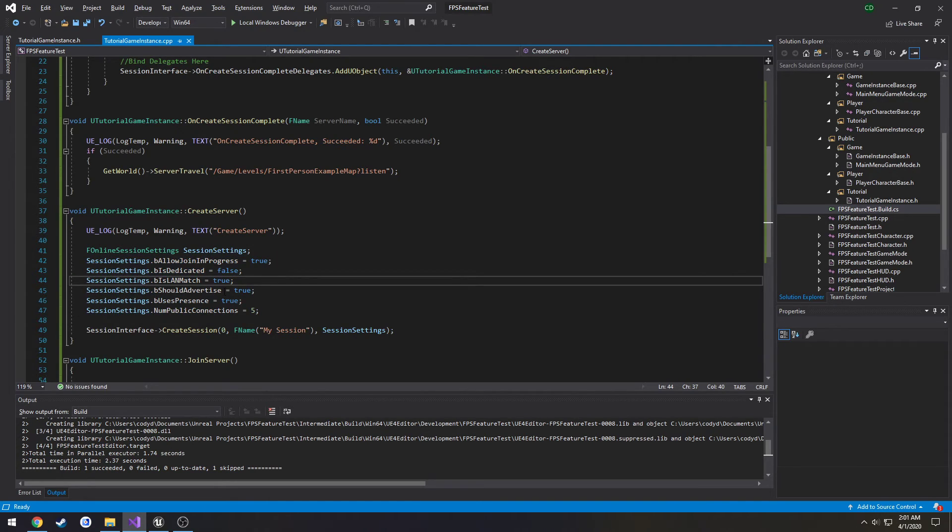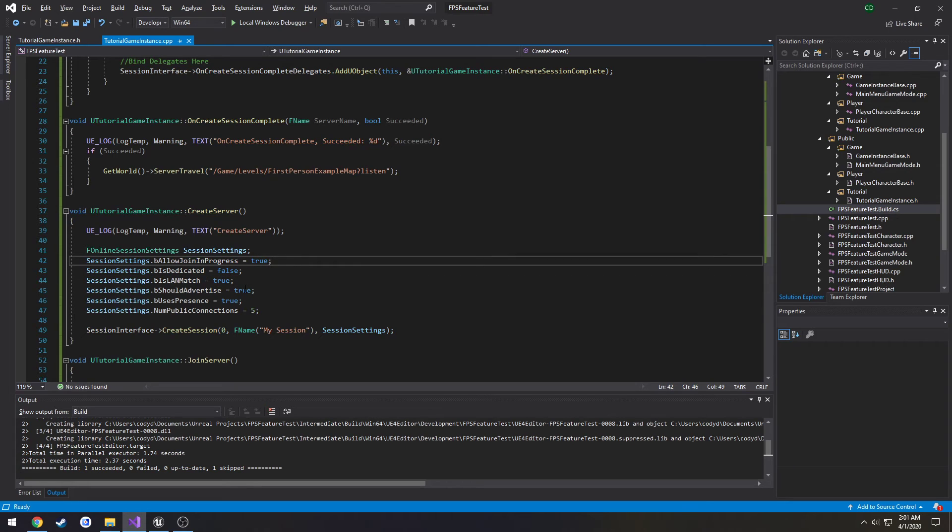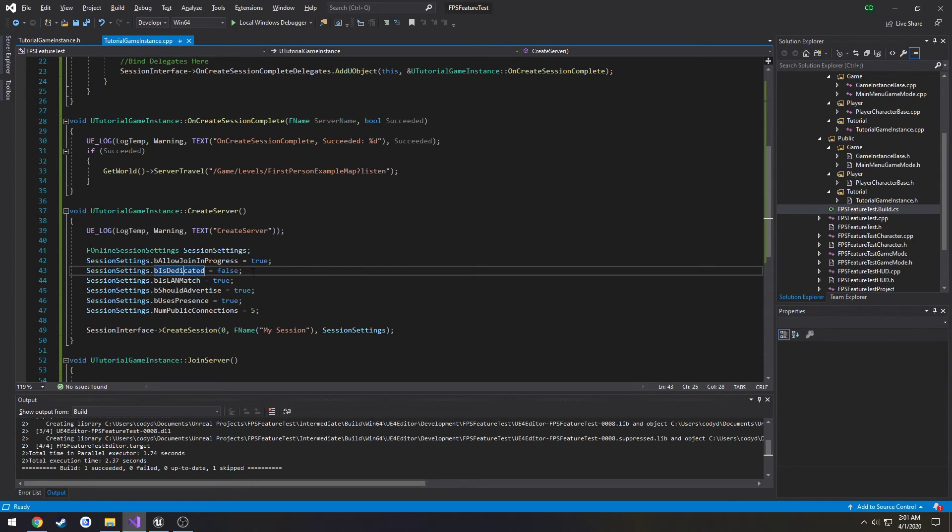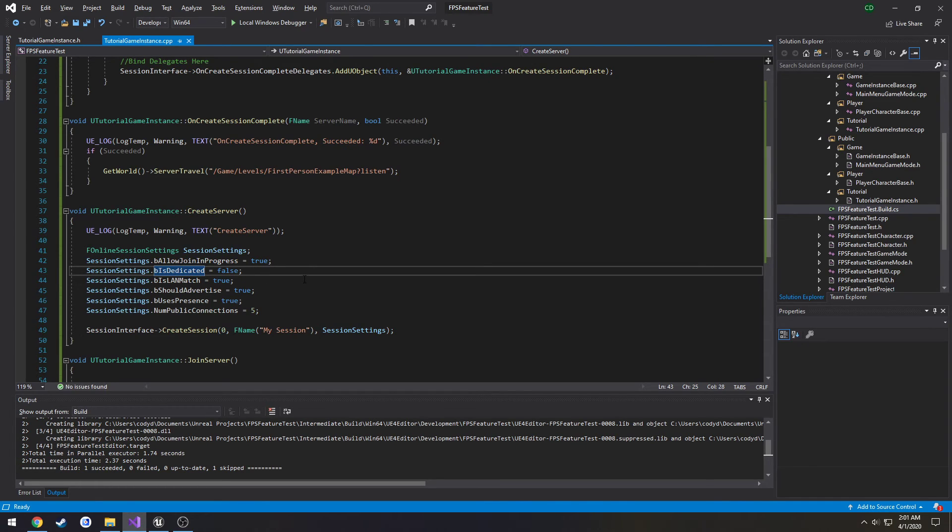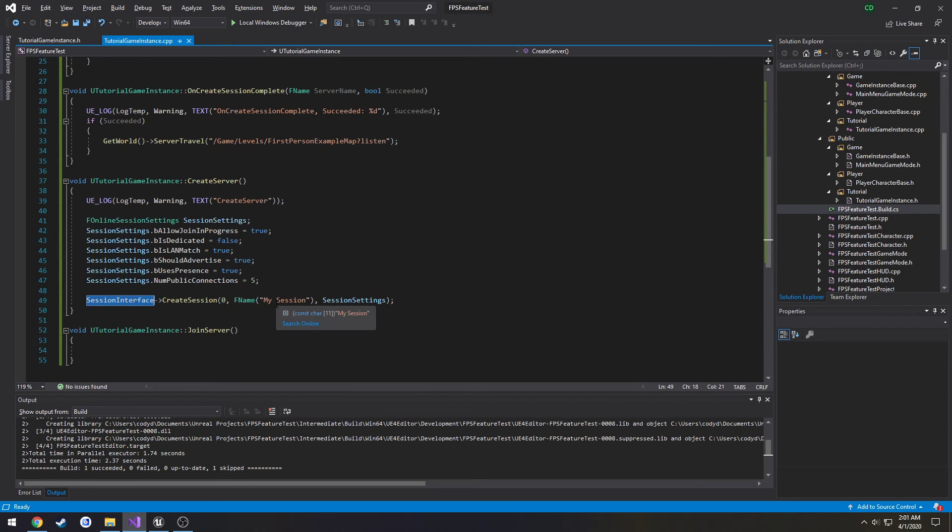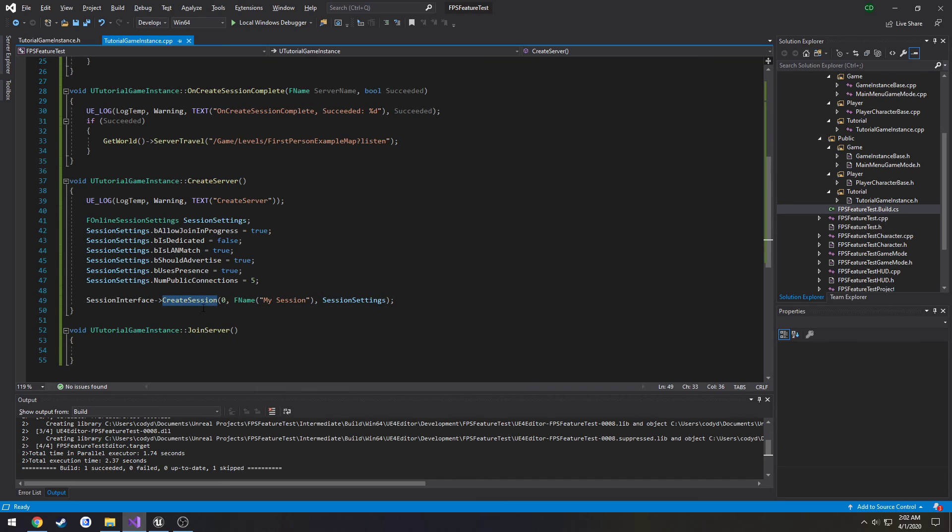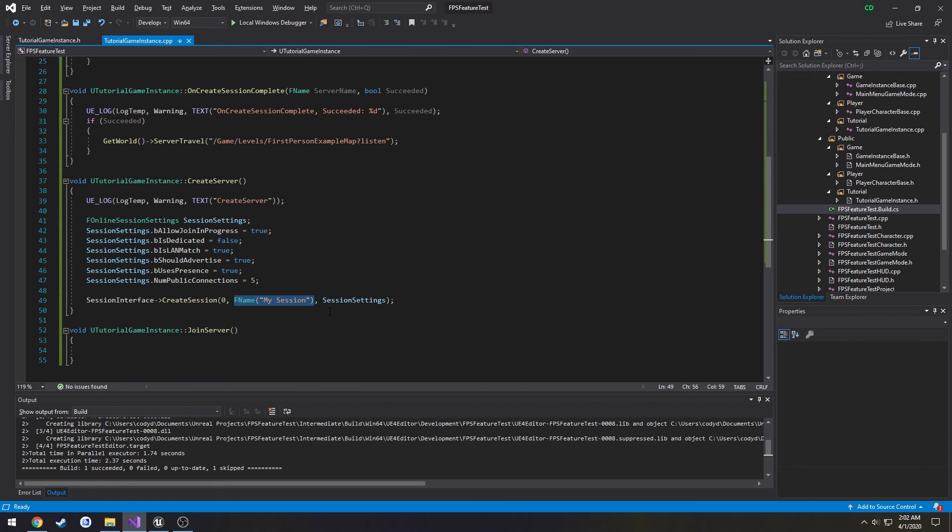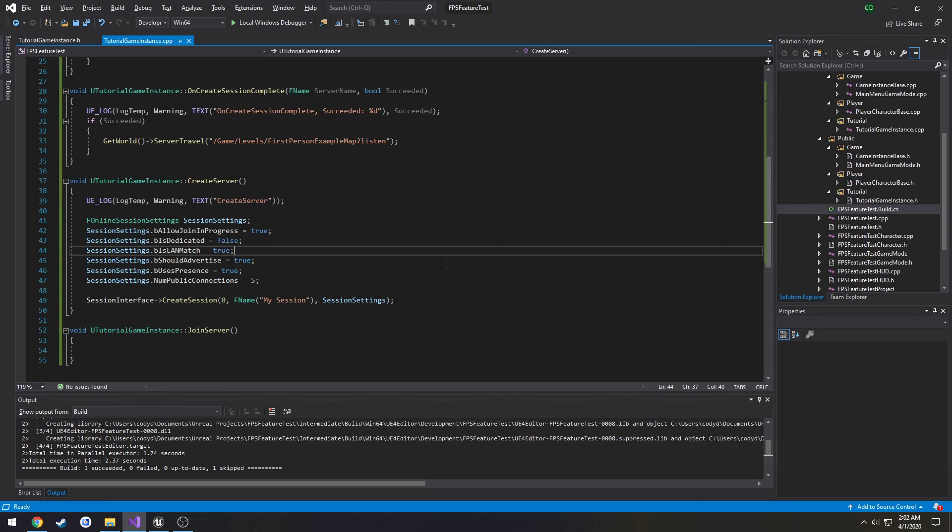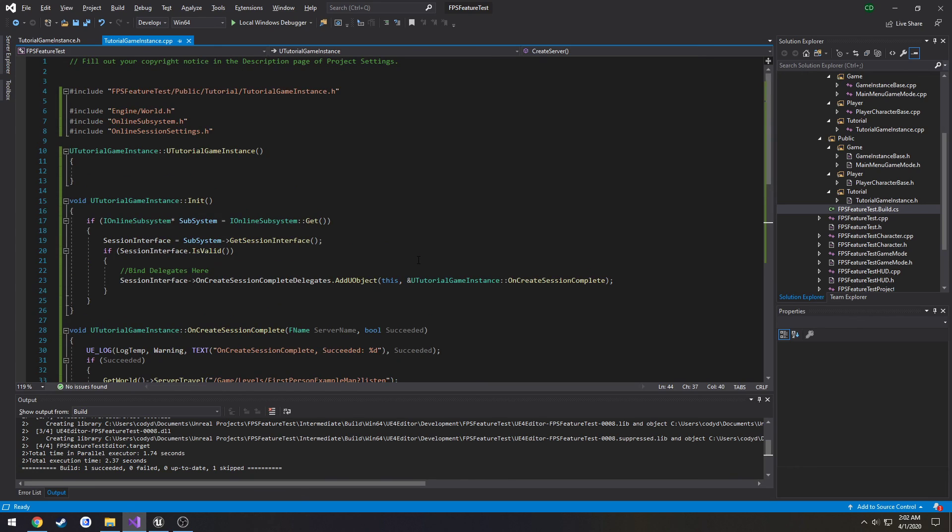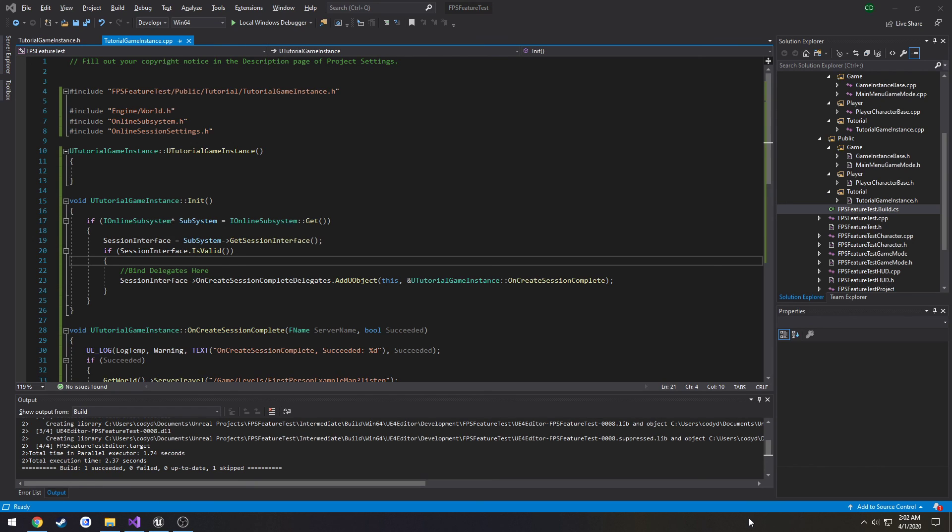So what this does is we create our little structure here session settings and we set a bunch of variables to what we want. So like for example I want people to be able to join in progress even though the session started, this is not going to be dedicated server so we set it to false, and if it should advertise. So from there we use our session interface again and we're going to call create session. Parameters it takes in are hosting player number we're just using zero because we're the first index anyways, session name, then we pass in the structure of session settings and that kicks off everything else. Unreal Engine handles everything else in the background for us thankfully. So hopefully that was useful and I will see you in the next one when we go through and actually find the sessions and print out the number of sessions that we have.